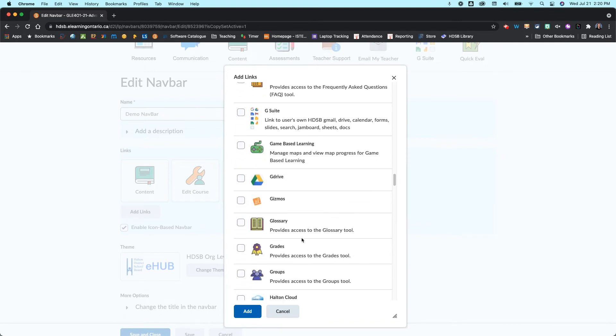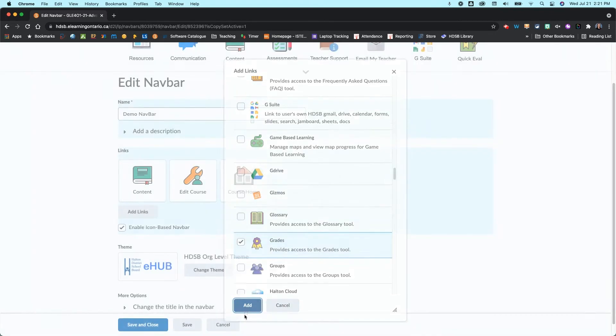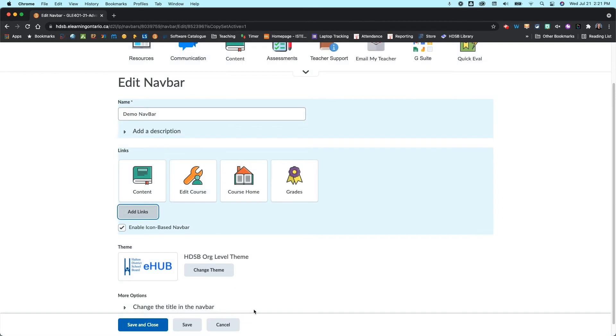So really you can just kind of scroll through here and find the ones you like, click on add, and they will add them into your navbar for you.